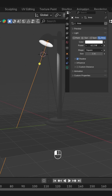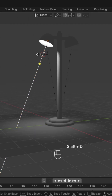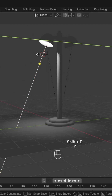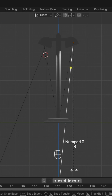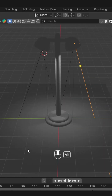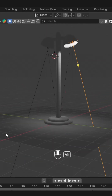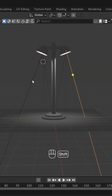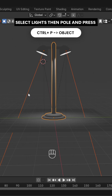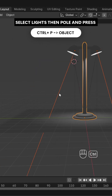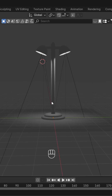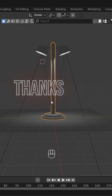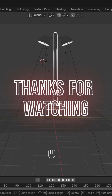You can see the light on the floor. We'll duplicate it, rotate it, and this is how you can make a street light. Hope you liked the video, thanks for watching.